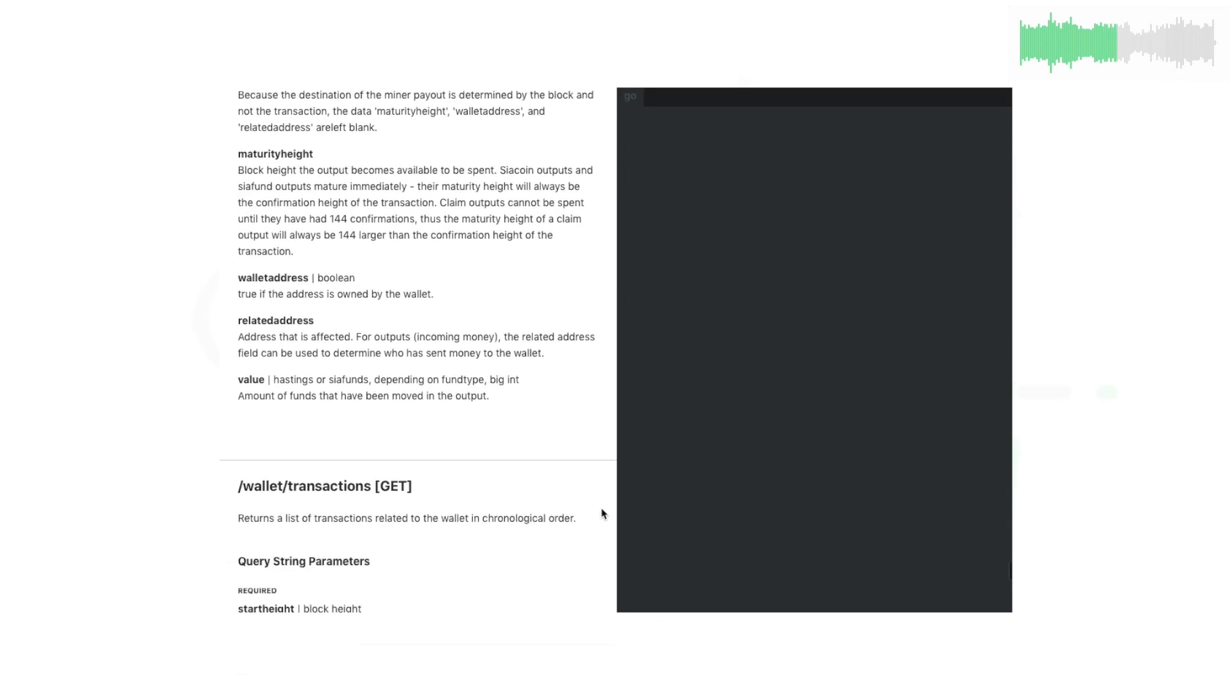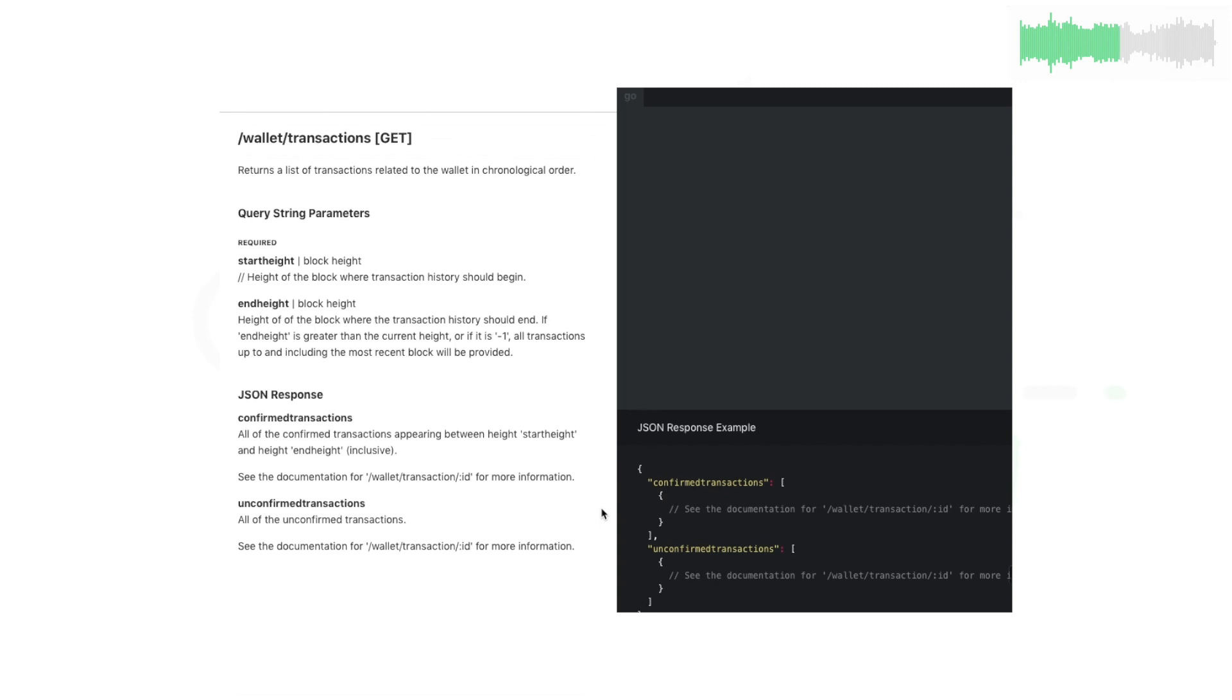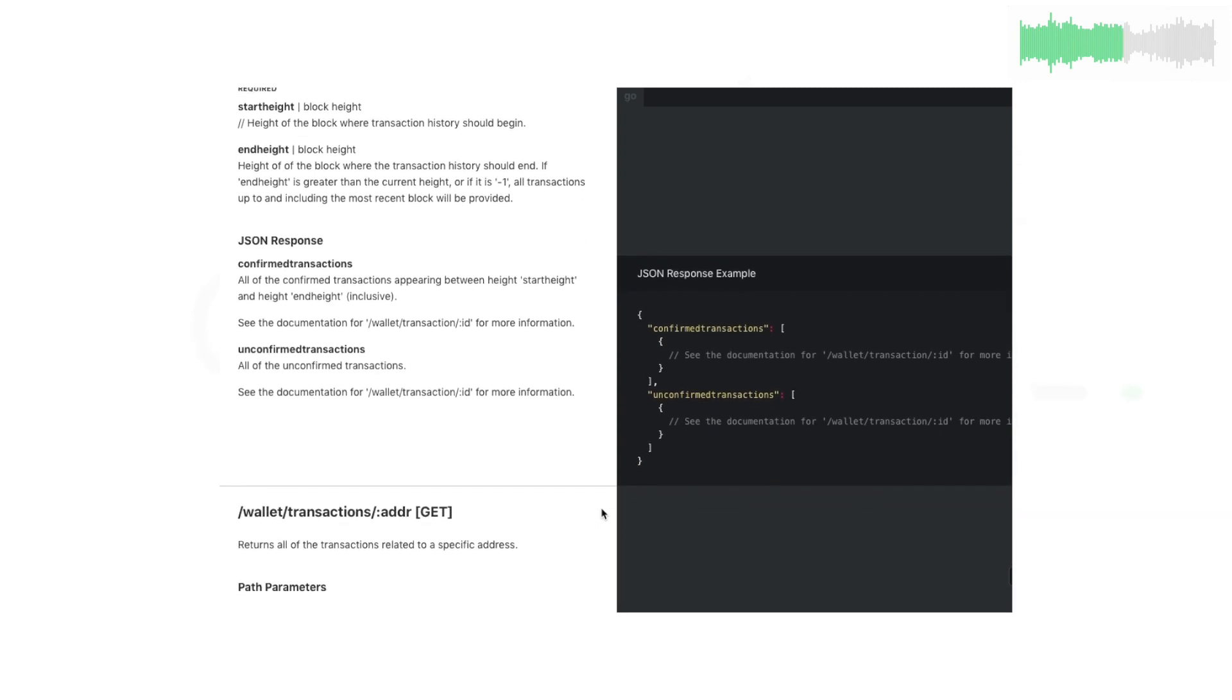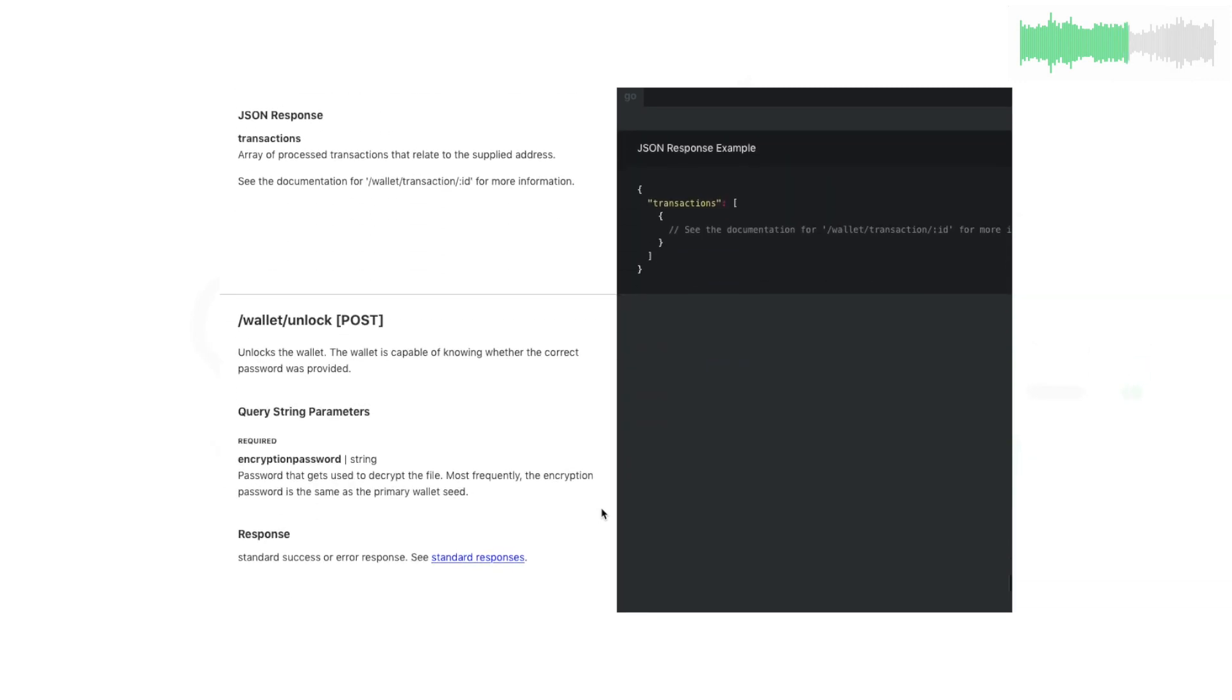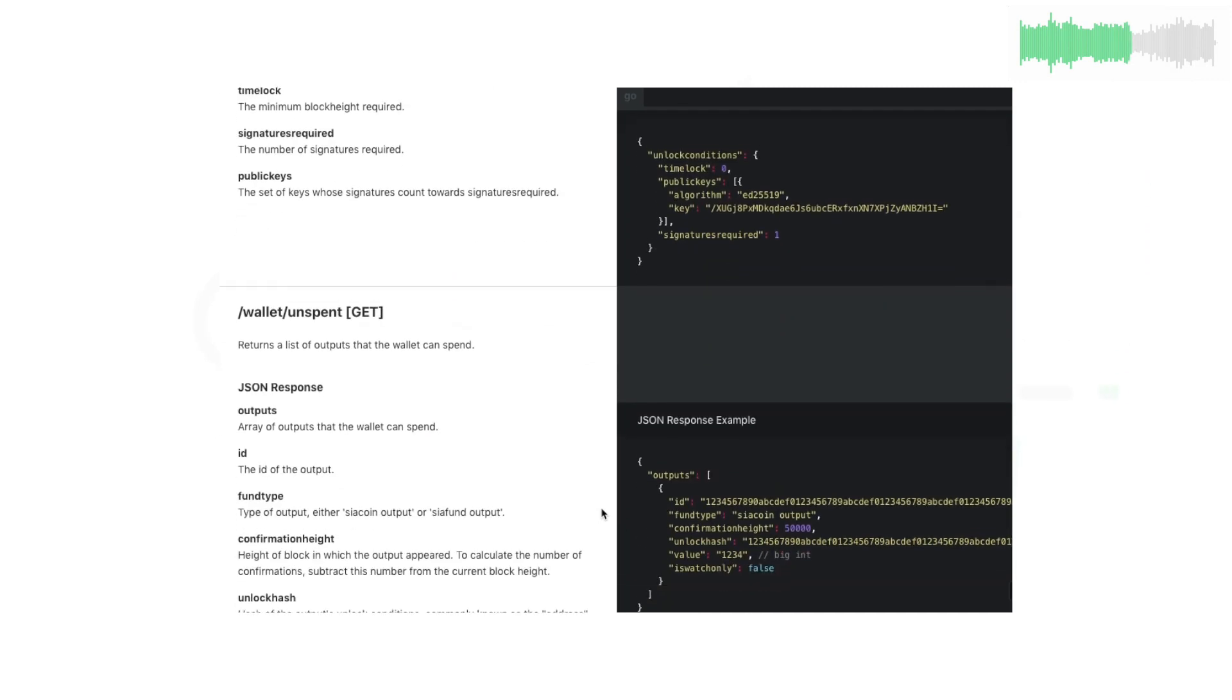Whether you're building apps on top of SIA or contributing to the core code, the new API docs are the best way to get started.